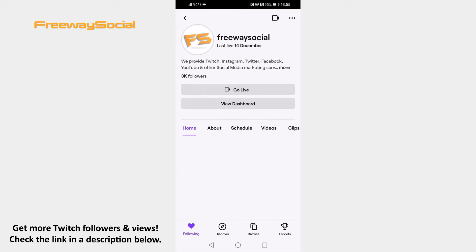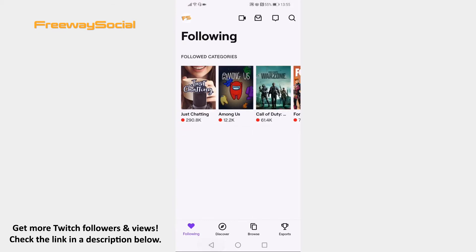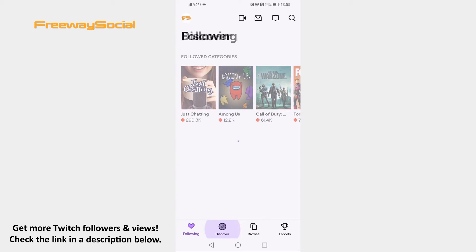Open the Twitch app on your smartphone and login to your Twitch profile. Go to your Discover page by clicking on this icon at the bottom.